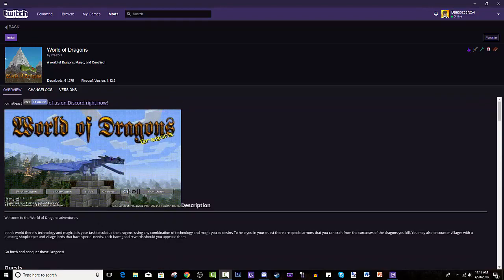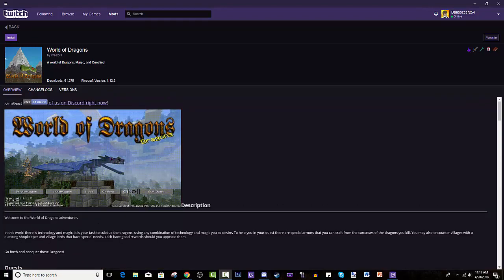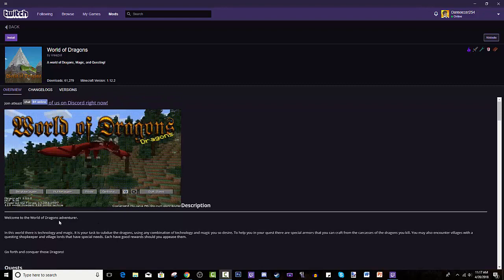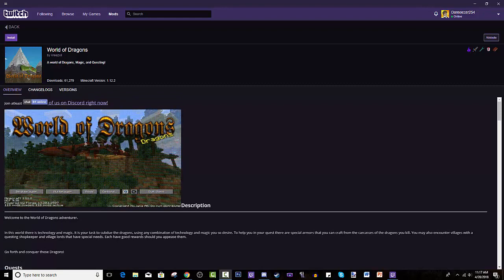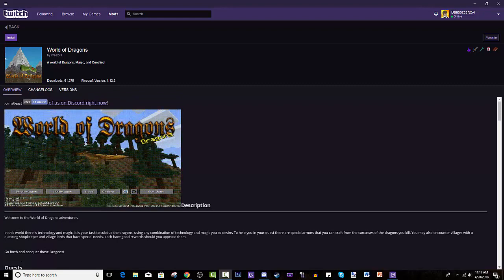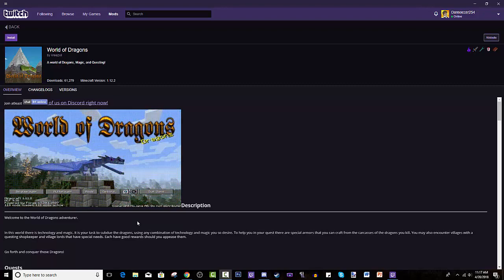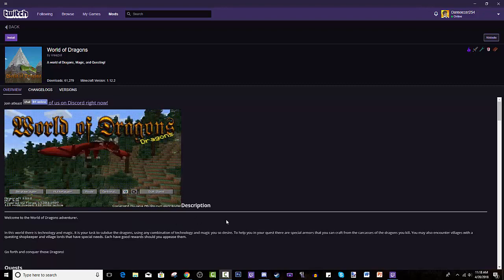Anyways, we can read the description if you want. Welcome to the World of Dragons adventure. In this world, there is technology and magic.